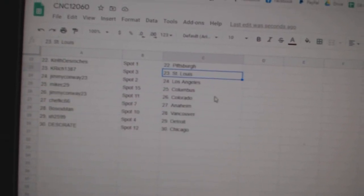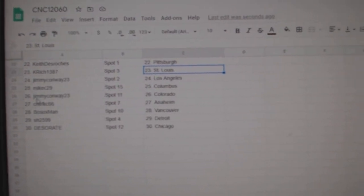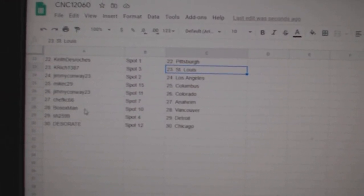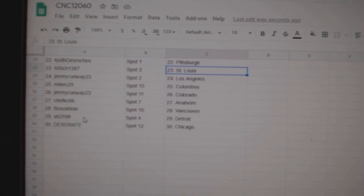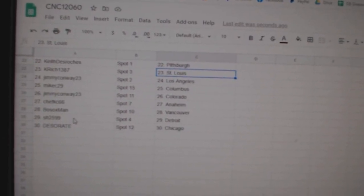K-Rich St. Louis, Jimmy Conway LA, Mike C. Columbus, Jimmy Conway Colorado, Chef Casey Anaheim, Bosox Vancouver, Sharon Detroit, and Deseret Chicago.